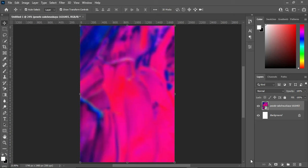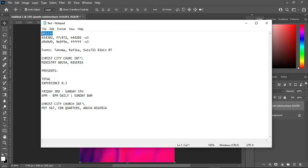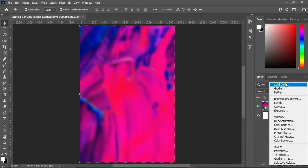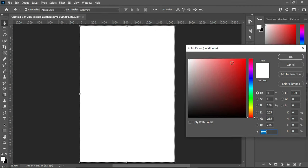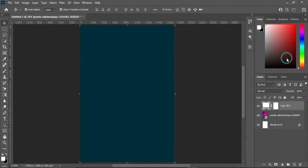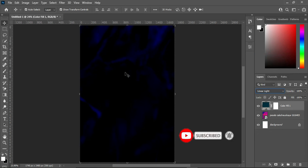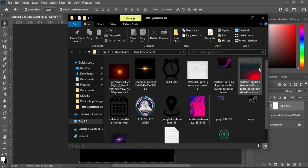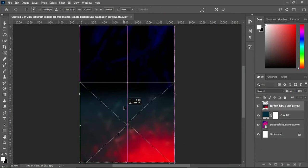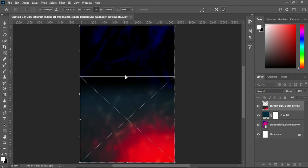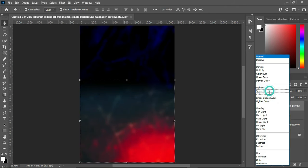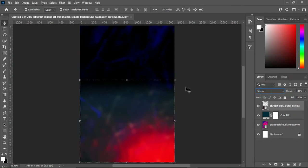Next I'm going to create a solid color and copy this color code here — Ctrl+C to copy, then go to your solid color and Ctrl+V to paste. I'm going to change the blending mode to Linear Light. After that, I'm going to my resource file and import this background image, drag it down, click OK, then change the blending mode to Screen.